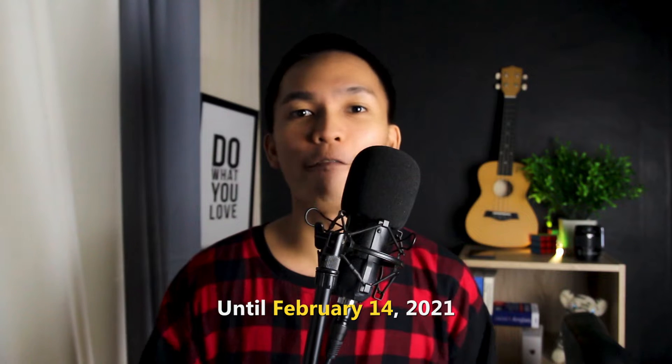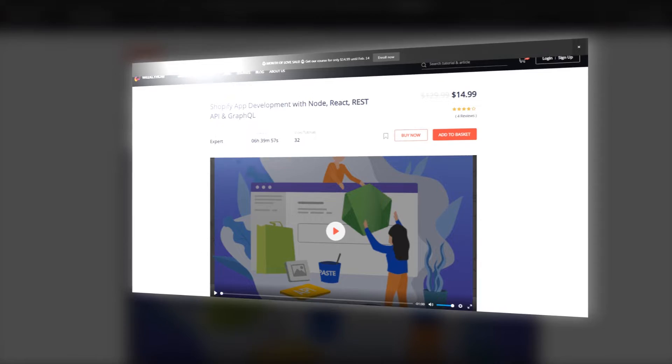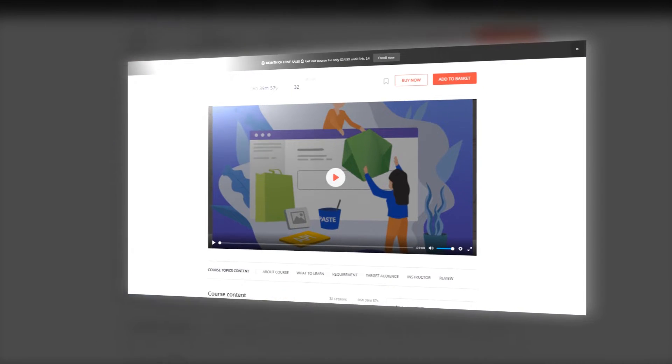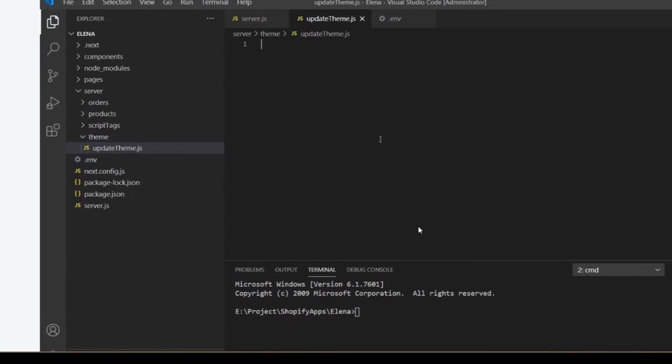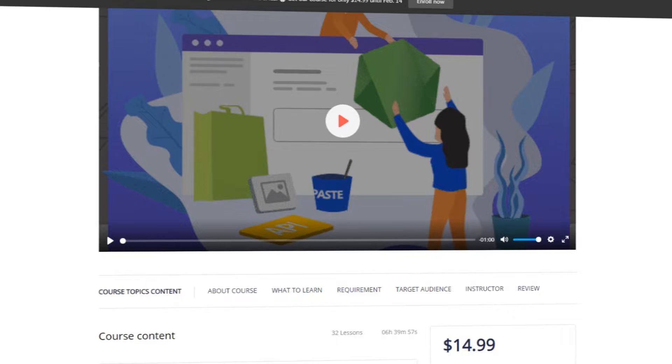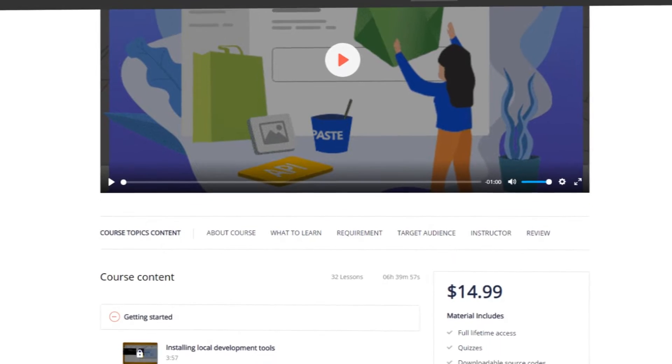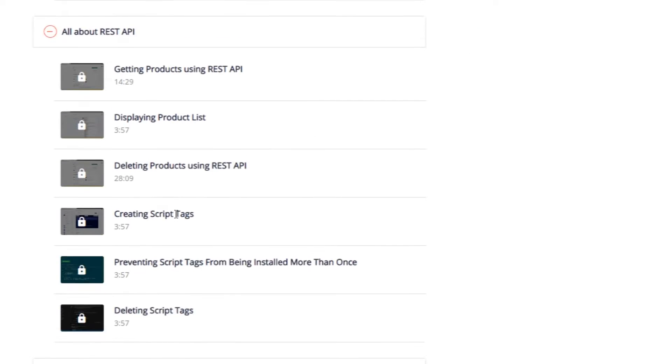Before we start this video, this video is sponsored by WeeklyHow. That's right, I sponsor my own channel. Starting today until the 14th day of February, my course will be available for only $14.99. I highly encourage you to enroll now because I have something to update in all of my courses. So if you're interested, enroll now and I'll see you in one of my courses.